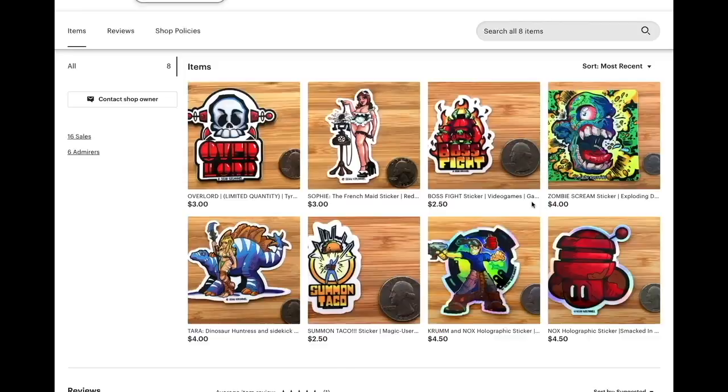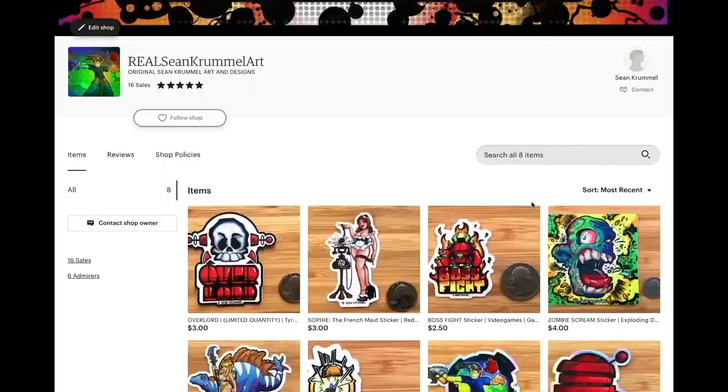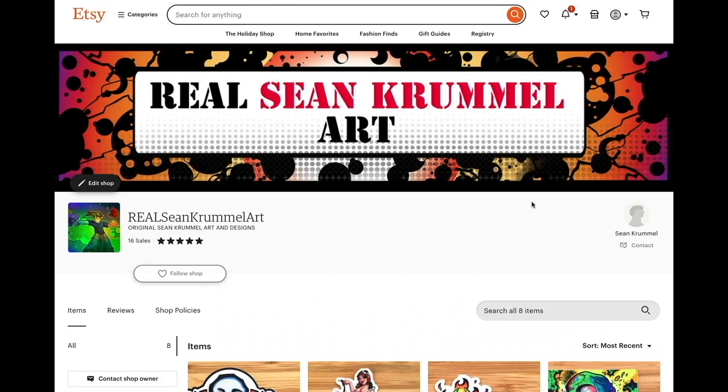If you're in the market for some original, durable vinyl stickers, then check out my shop, realseancrummelart.etsy.com, link below.